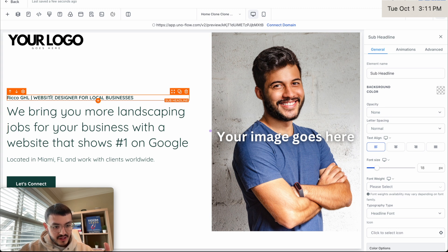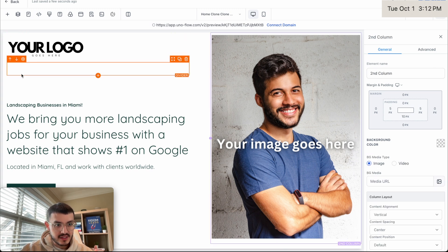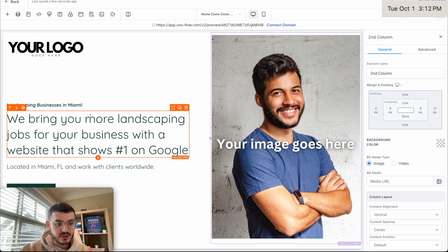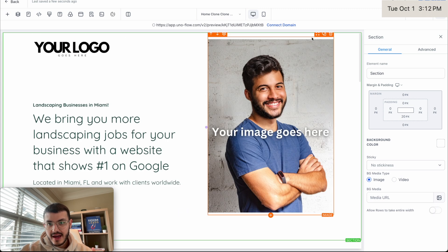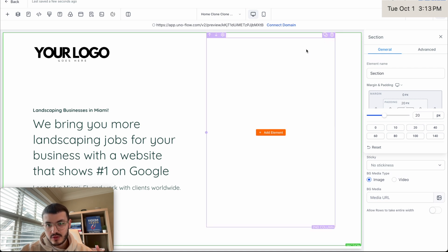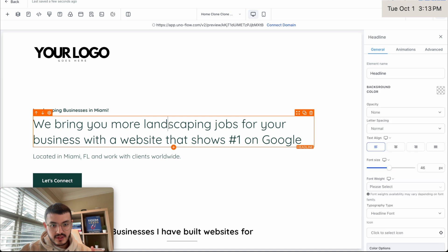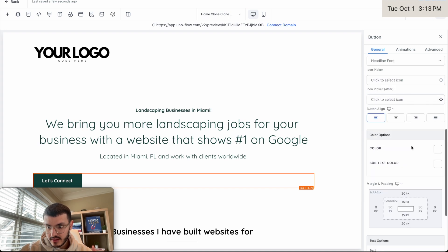Instead of having this about-myself section — which the prospect does not care about at all — I'm going to have a callout. Let's say I'm targeting landscapers in Miami. This image is way too big, so I'm going to get rid of it. I'll click on the section, untoggle the full-width row setting, add some margin — let's say 20 — so I can actually select and delete elements. Then I'll center things, same with the button, just like this.